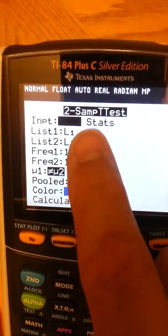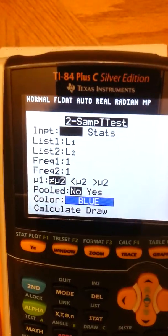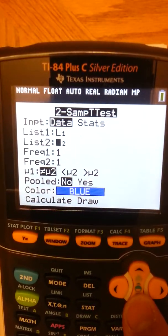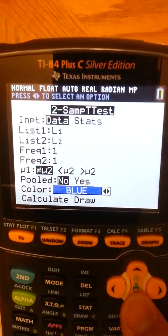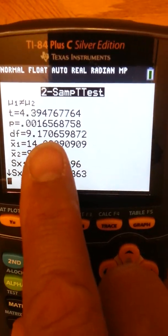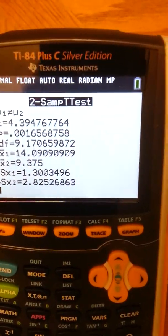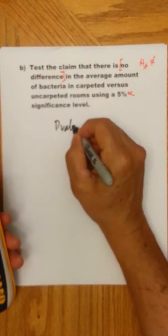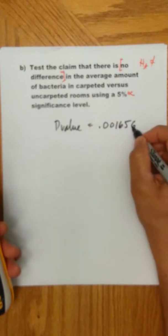We're using Data coming from L1 and L2. Notice the order: L1 comes first — carpeted rooms — then L2 — uncarpeted rooms. Choose not-equal-to, not pooled, and press Calculate. The important value here is the p-value. We get 0.00165. Let's write that down: the p-value equals 0.0016569.